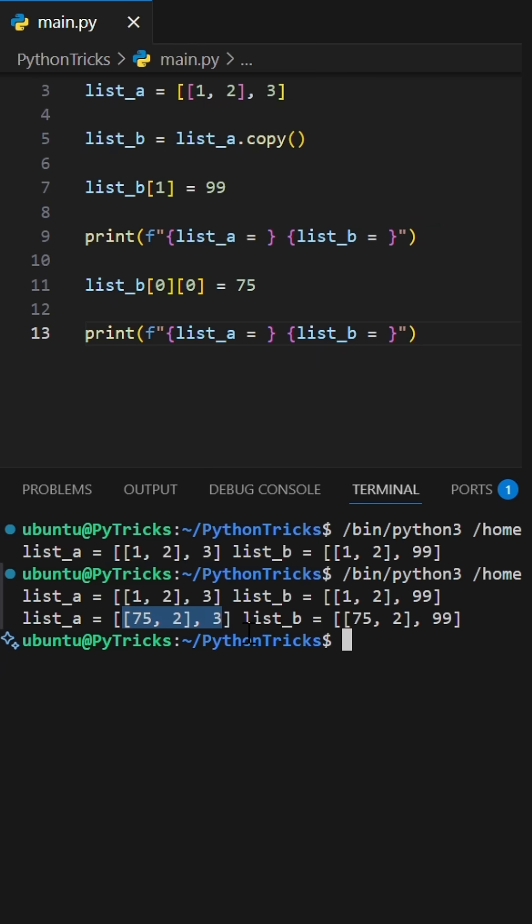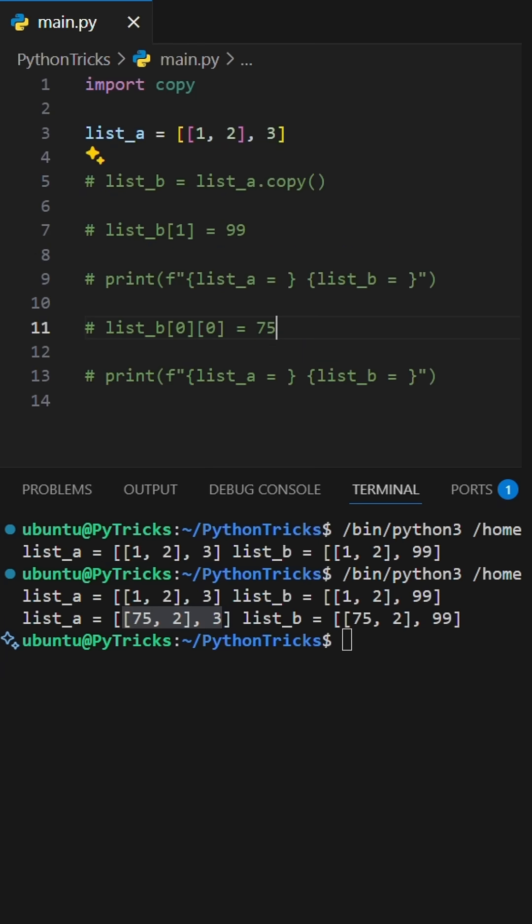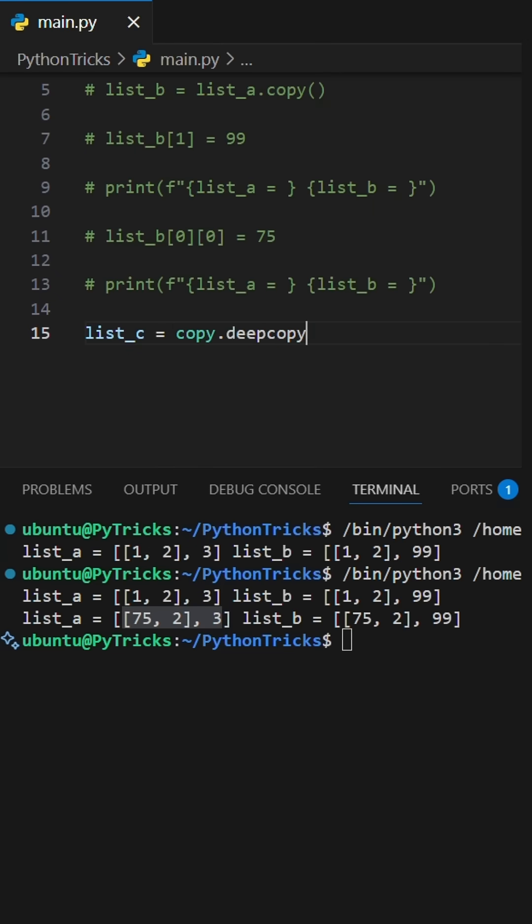That's where deep copy comes in. Here's how you pro developers do it. You import library called copy and use its deep copy method.